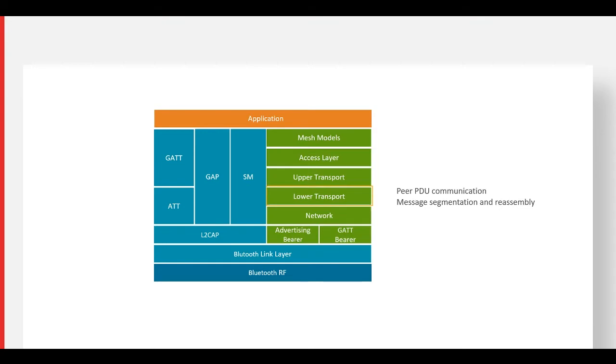The lower transport layer takes information from the upper transport layer and sends it to the lower transport layer on a peer device. It also performs segmentation and reassembly.